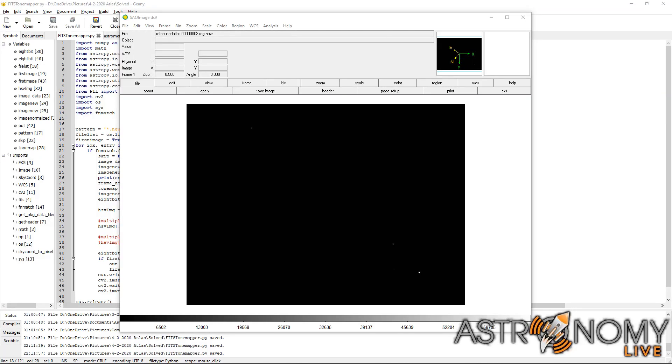Hi folks, Astronomy Live here. Tonight I had hoped to do another live webcast of Comet Atlas. Unfortunately though, the weather did not cooperate, so I'm going to have to put that off until the weather clears up.